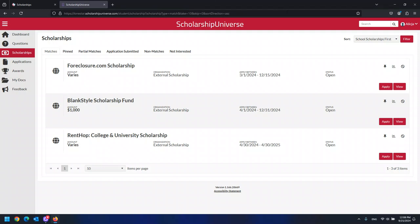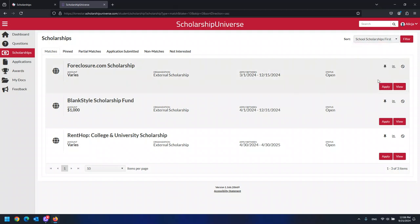If you are interested in applying for LSC scholarships in particular, make sure you sort by school scholarship first. External scholarships have a globe icon here. Internal scholarships have a house icon here.